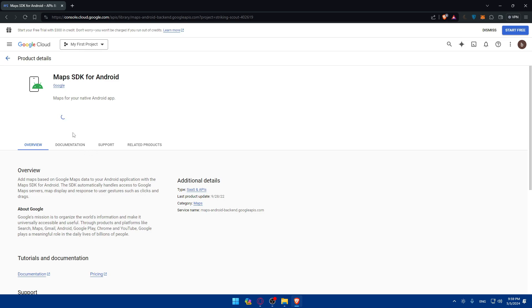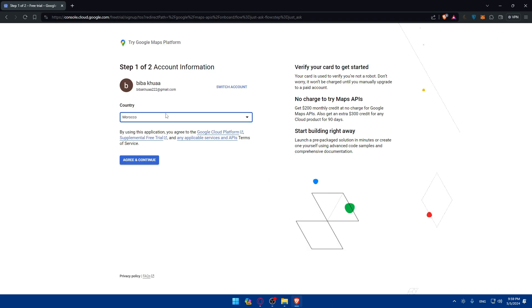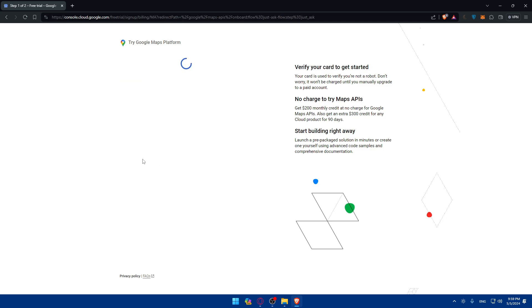Once I click on enable, let me wait for this until it loads. It's loading a new page now. Once I click on enable, I'll have to choose the country. By using this application you agree to terms of service. Make sure to read them out. Then click on agree and continue.